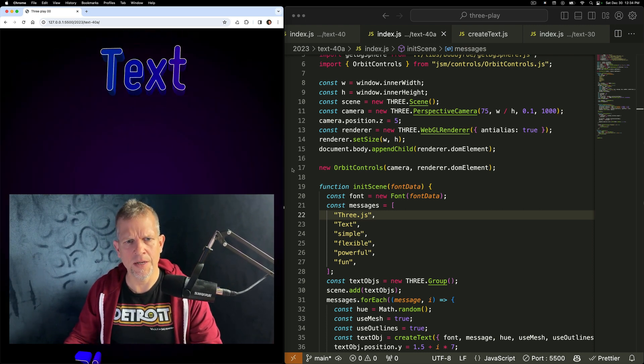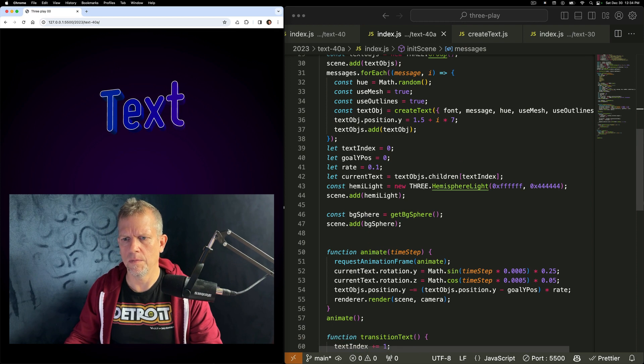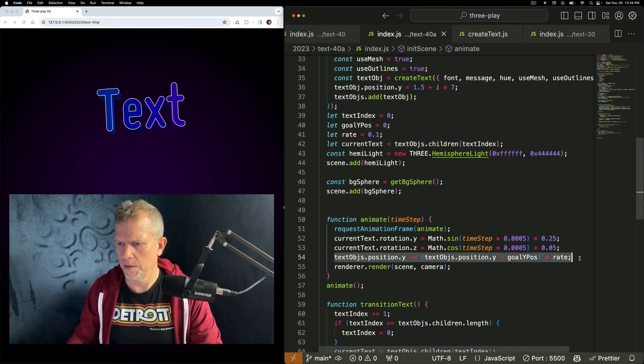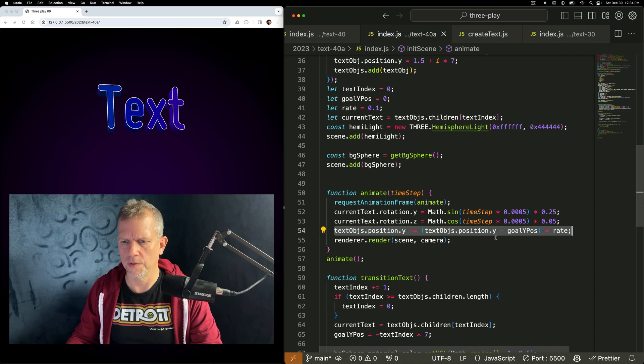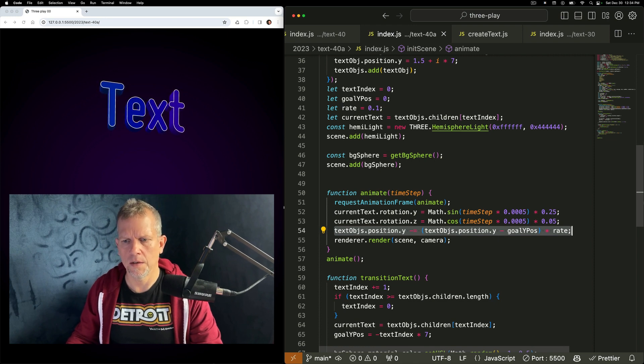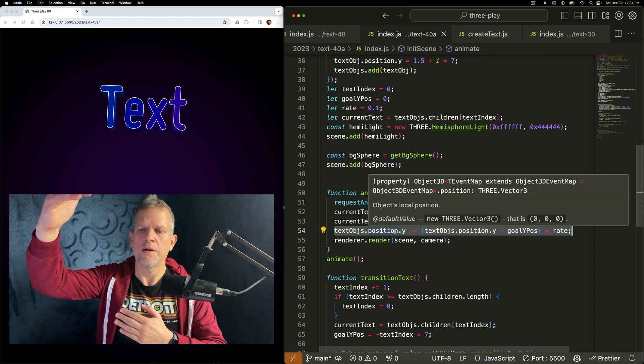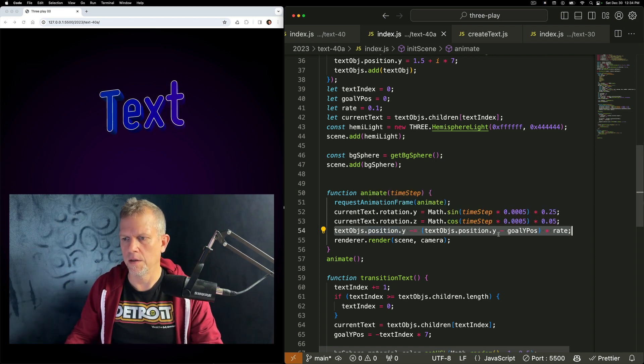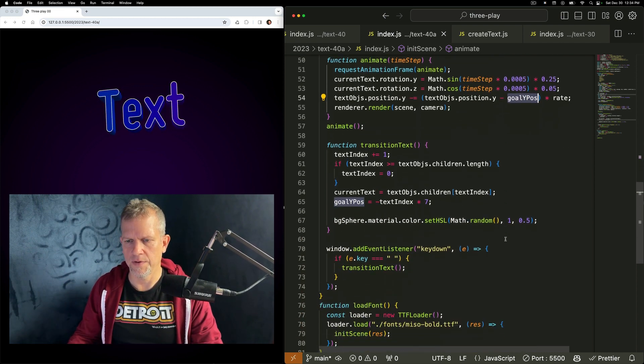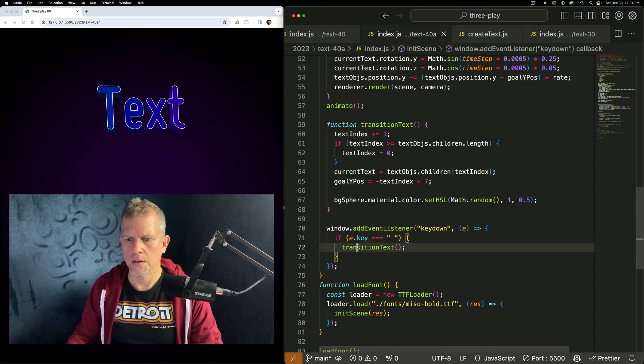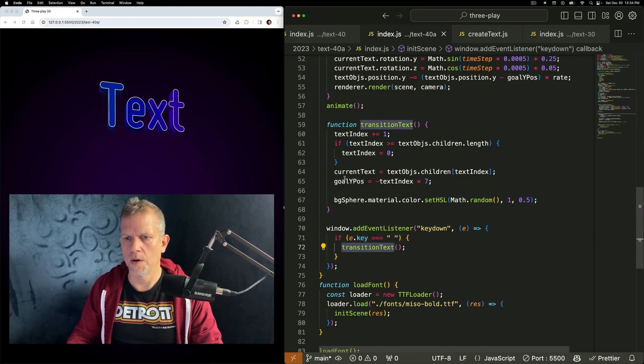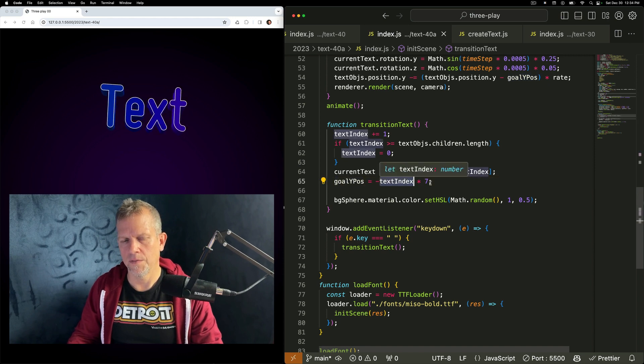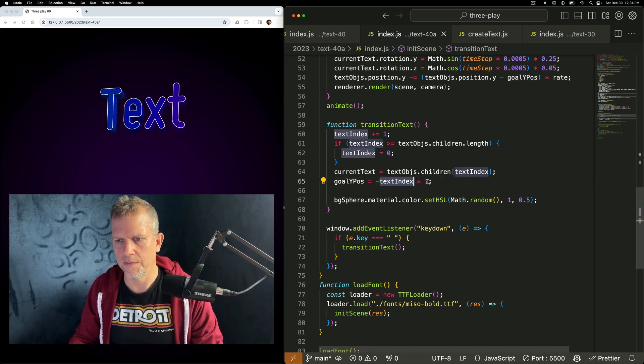I'm animating this without any libraries. I'm just using this equation right here. Where I'm saying, there's a collection of text objects. And change its position based on the goal Y position. Every time I tap the space bar, I change that goal Y. I set it to whatever the current index is times 7. I could make that times 2.